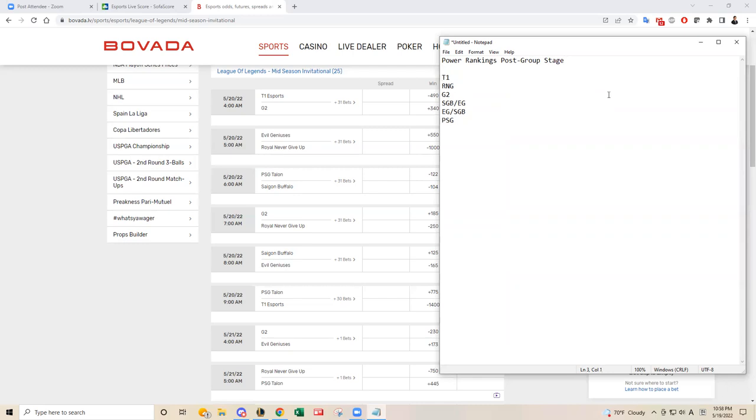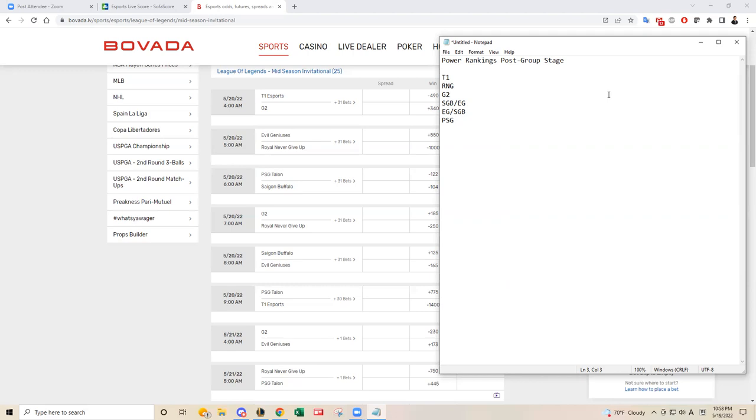T1 has taken care of business in their group playing against stronger opponents, in my opinion, like against TFM and Saigon Buffalo. They had a tougher group than RNG and G2 in their groups. I know T1 was in group A, RNG was in group B, G2 was in group C. They finished first, respectively. But T1 had a tougher group to get out of and T1 took care of business by finishing 6-0.